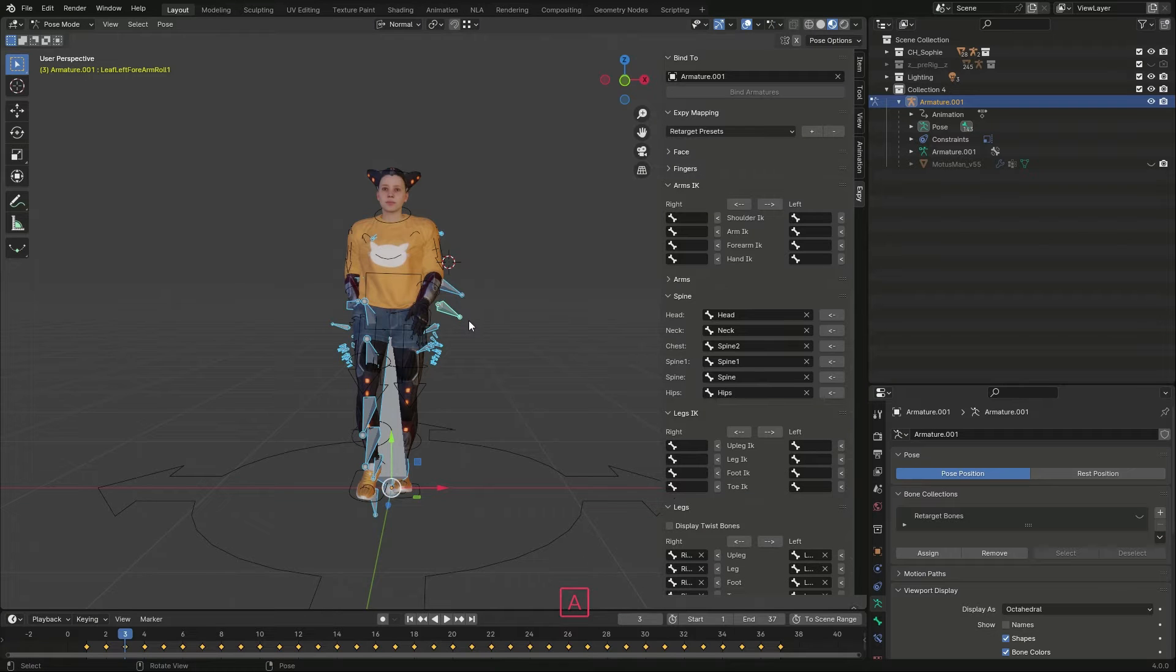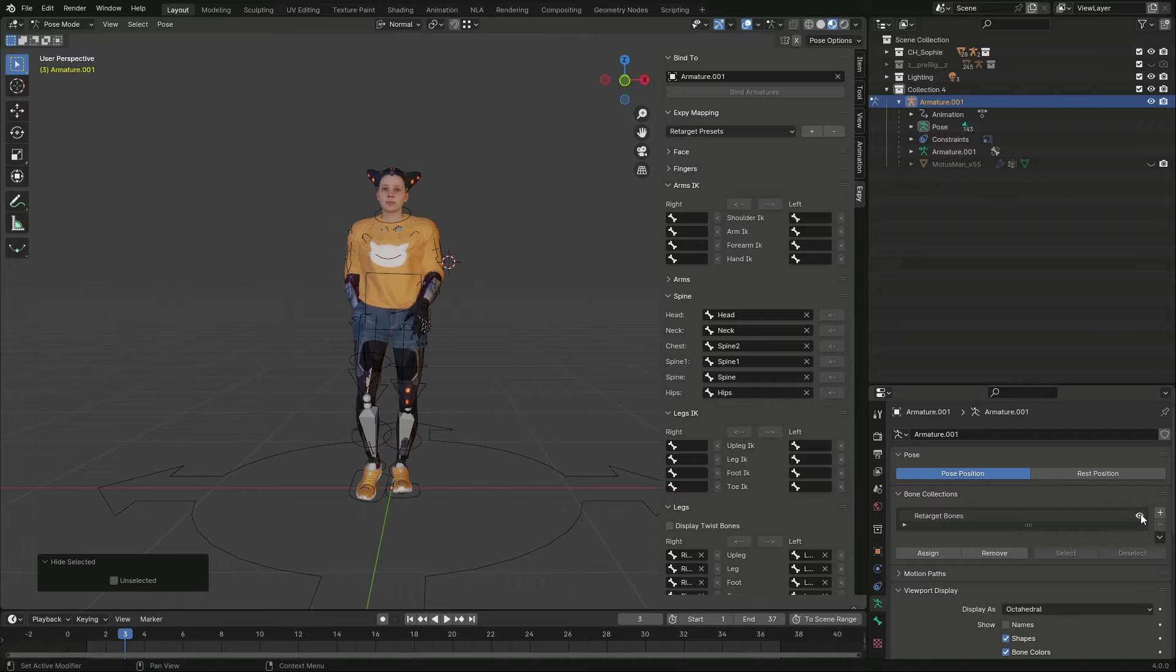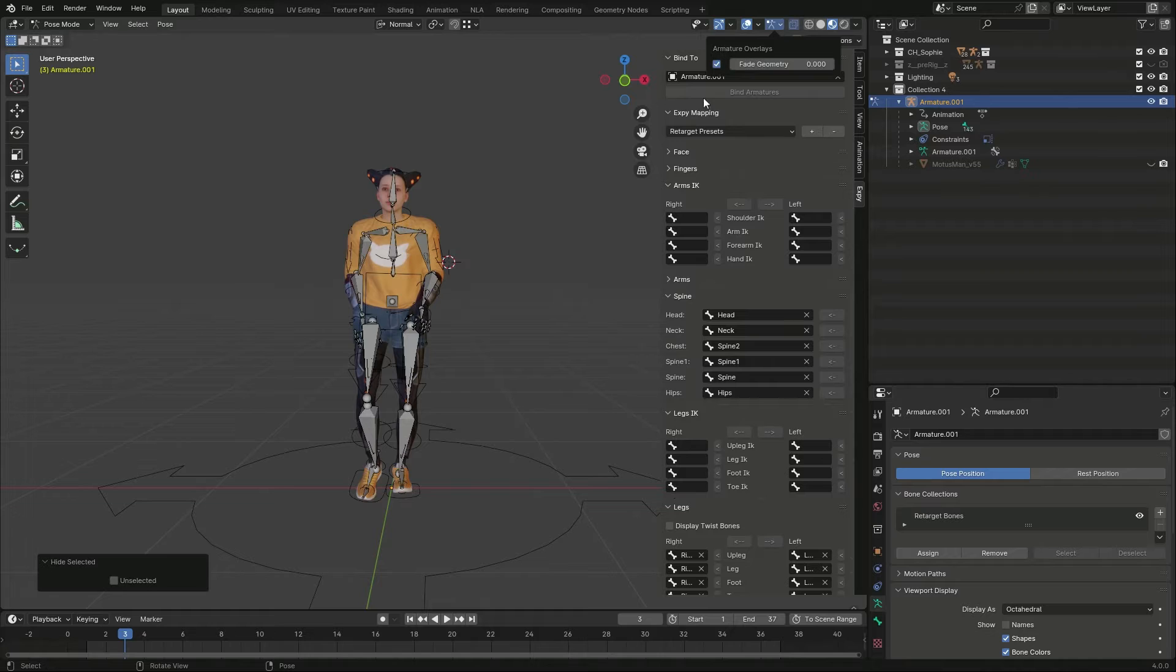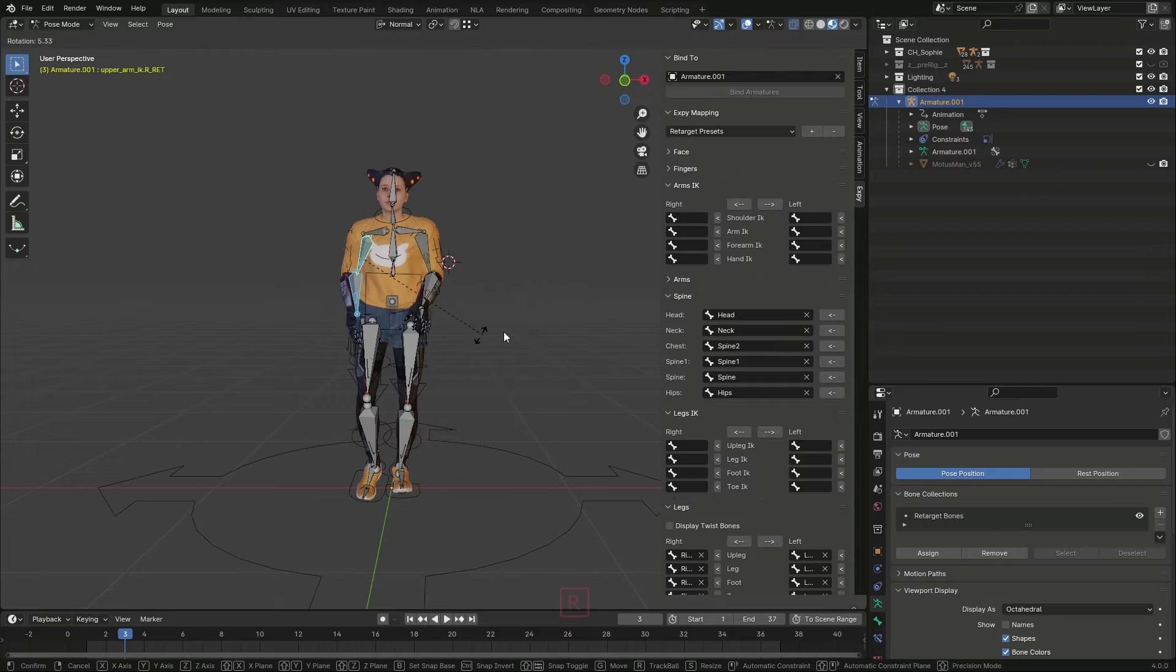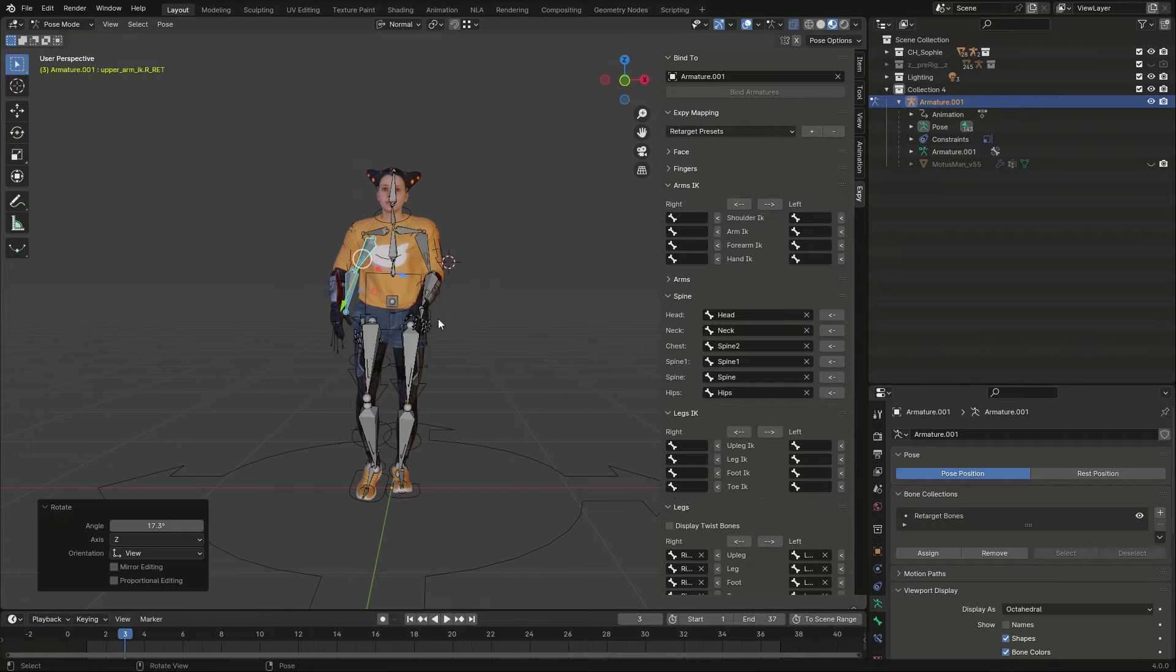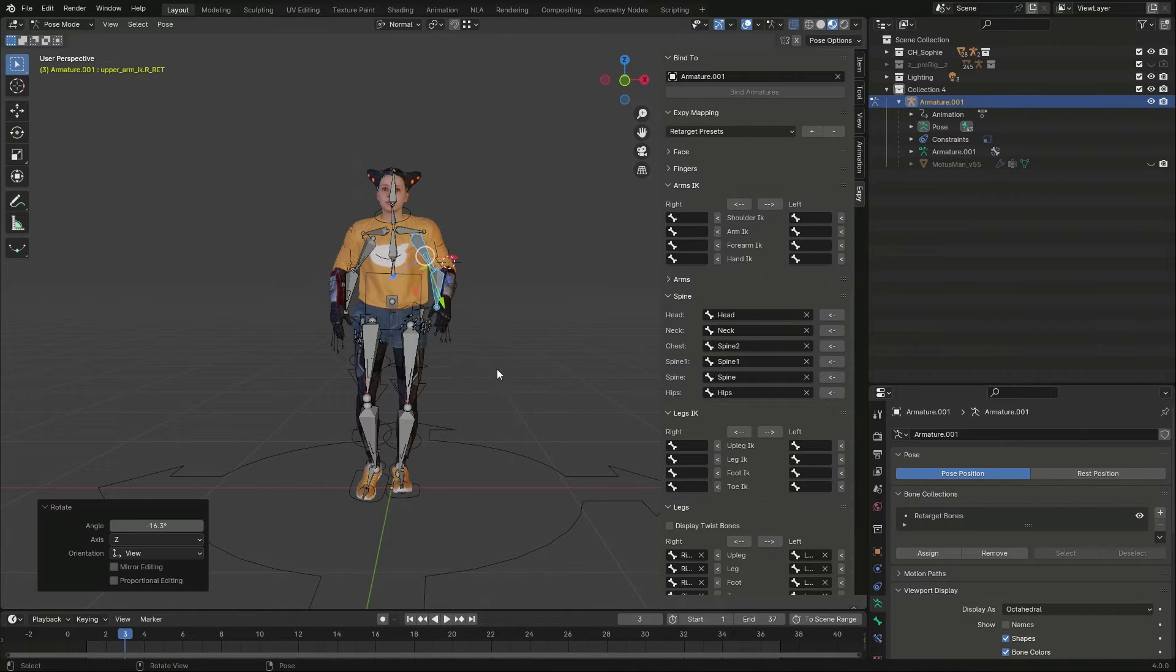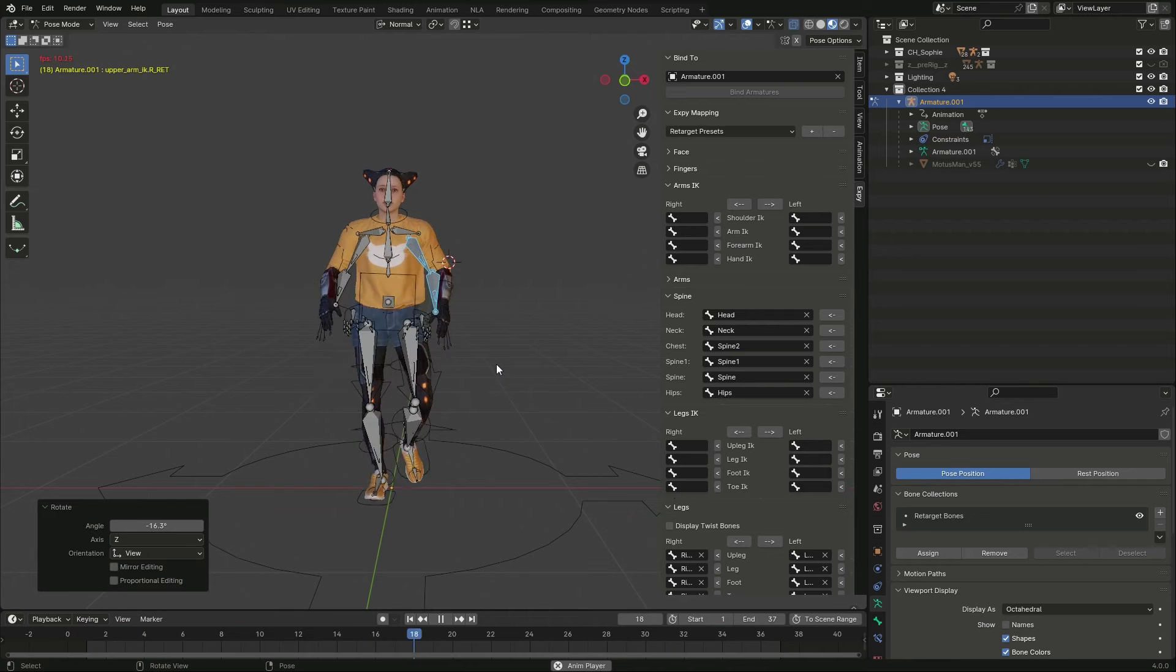So I select the target armature, hide all the visible bones and display the retarget bones collection. These are the bones used for retargeting. I enable the armature overlays to make them visible. At this point, I can just select and rotate the retarget bones of the arms and see how that reflects on the transferred animation.